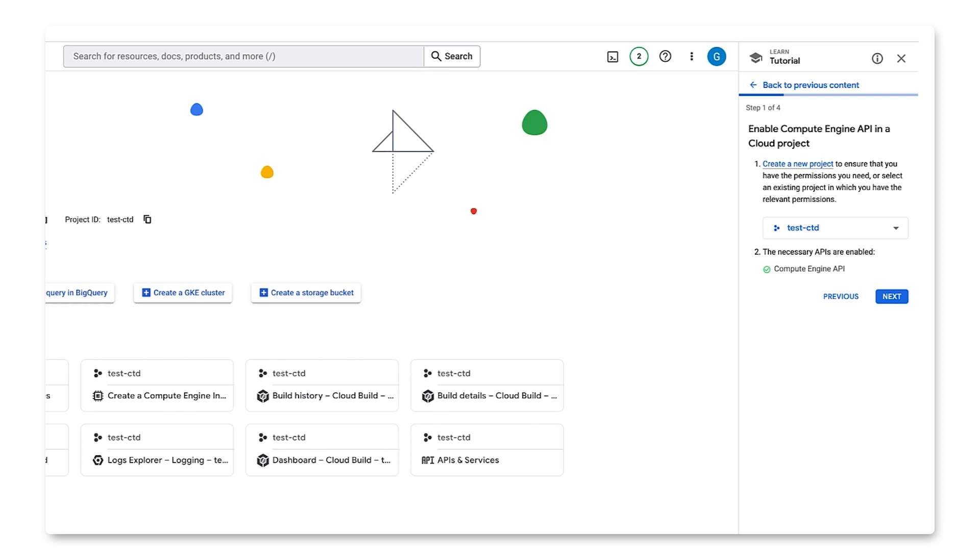Step one of the four-step tutorial is to enable Compute Engine API in a Cloud project. According to the instructions, we'll need to first select a project or create a new one. I'll use an existing project, Test CTD.